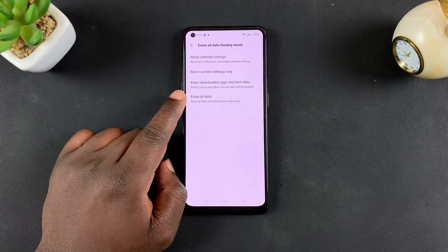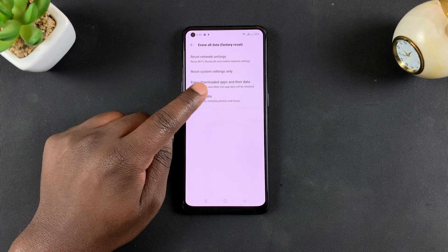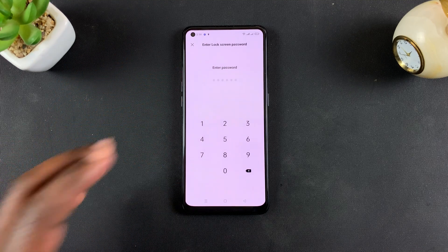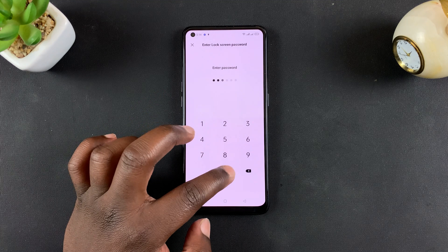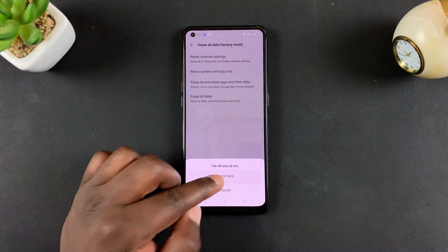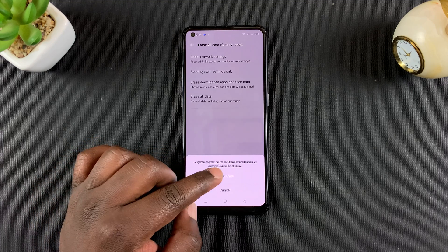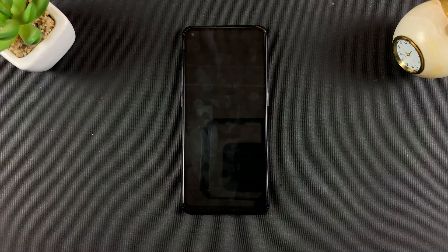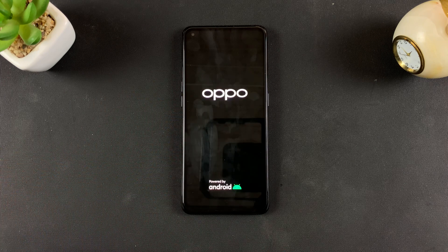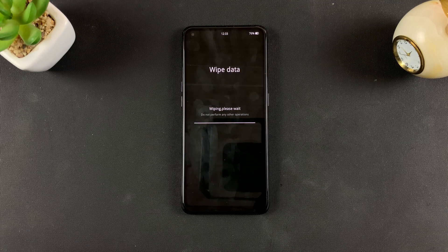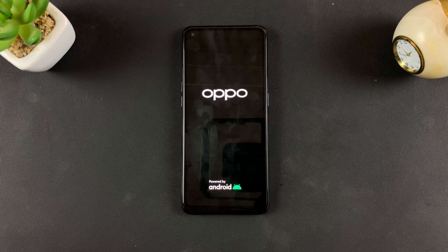Tap on that, and then here select Erase All Data. Of course, you'll be required to enter some kind of authentication, which is your lock screen password. Enter that and then confirm you want to erase all data, and then confirm once again that you want to erase all the data. Your screen will go off and it's going to do its thing and restart your phone. This process takes a few minutes, so you want to be patient.